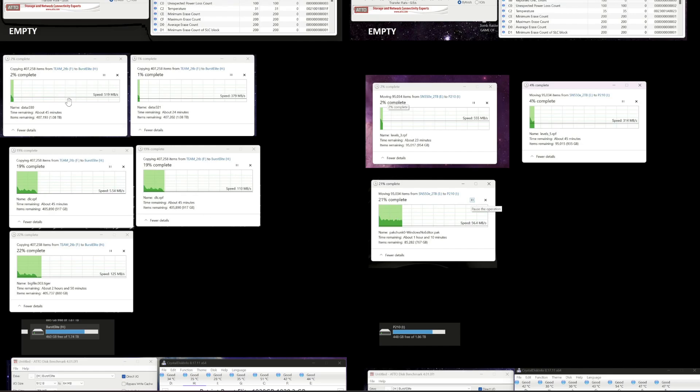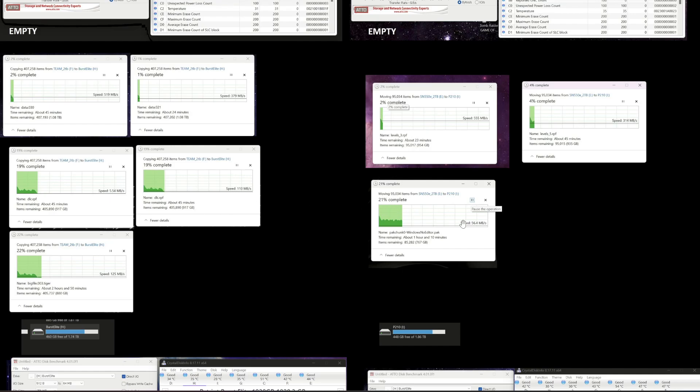So when they're relatively empty, you can see here that the burst elite is quite quick. 500 megabytes, 379 megabytes, whatever. And then the P210, same idea. It's quite fast. When they start to fill up, they started to drop down. The burst elite especially dropped way down in speed. And it basically tanked. And I was getting like 5 megabytes a second, up to 50 megabytes a second. The P210 kind of sat around 50 or so, but it was still pretty slow.